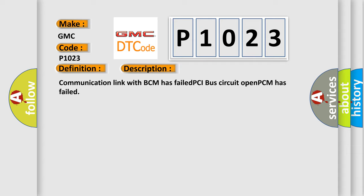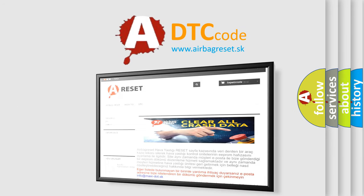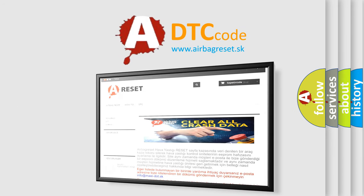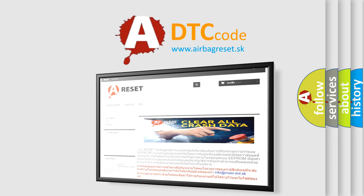The Airbag Reset website aims to provide information in 52 languages. Thank you for your attention and stay tuned for the next video.